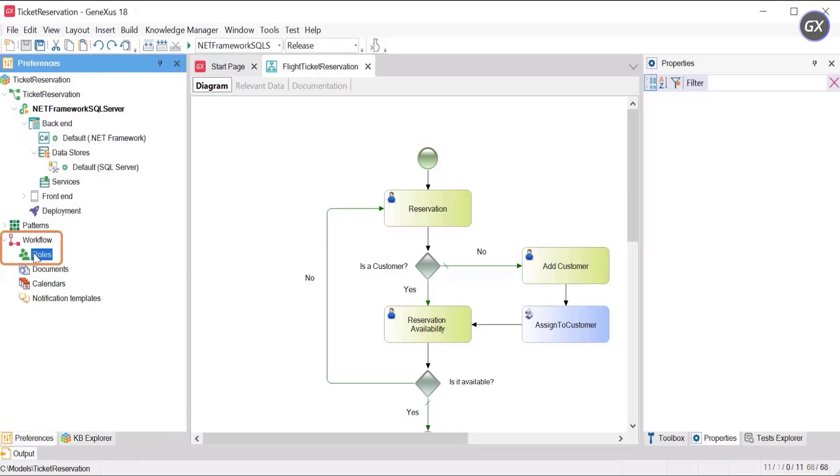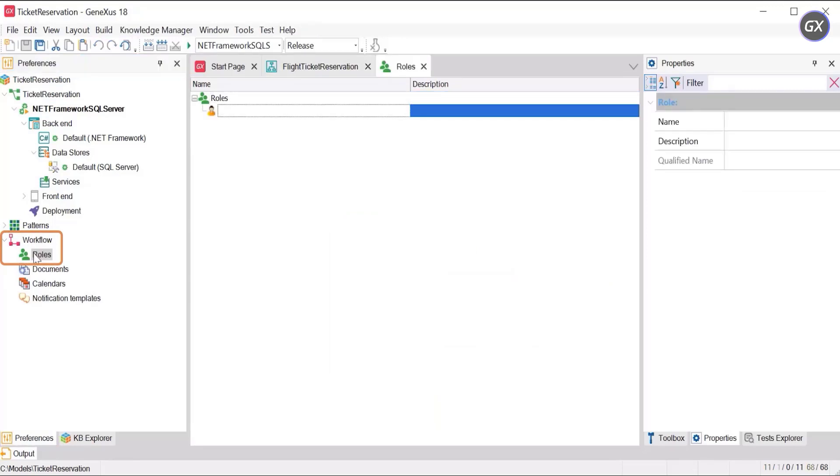Double-click on Roles and a screen will appear for you to insert the role. Click on Enter and a line will open under Roles to insert the operator role.